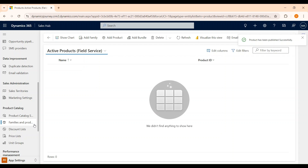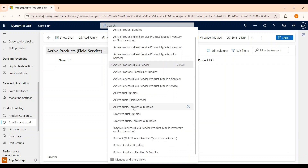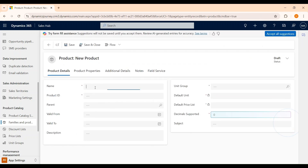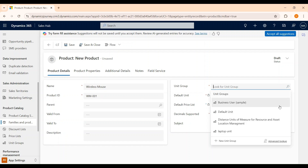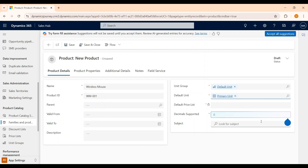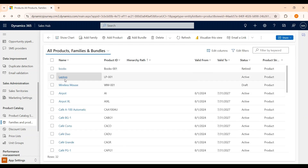Let's go back to our Products and Families table. From the view selector, change the view to All Products, Families and Bundles. We can see that our product Laptop has been created. Let's create another product. Go to Add Product and name it Wireless Mouse. Set the unit group to Default Unit and select the primary unit as Each. Save and close. Now we have created another product — Wireless Mouse.